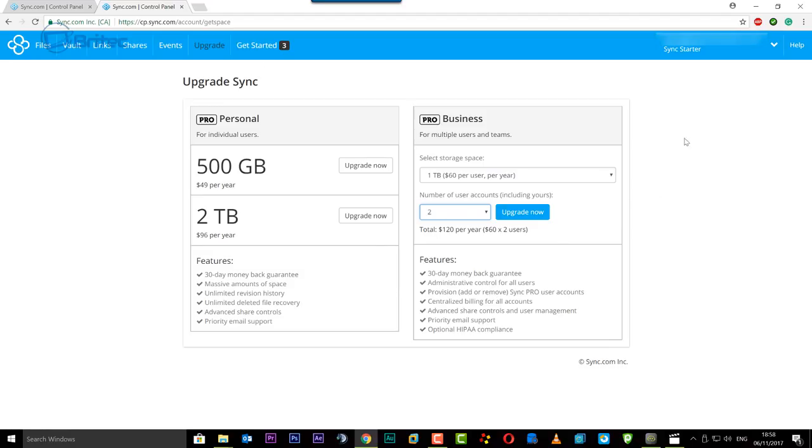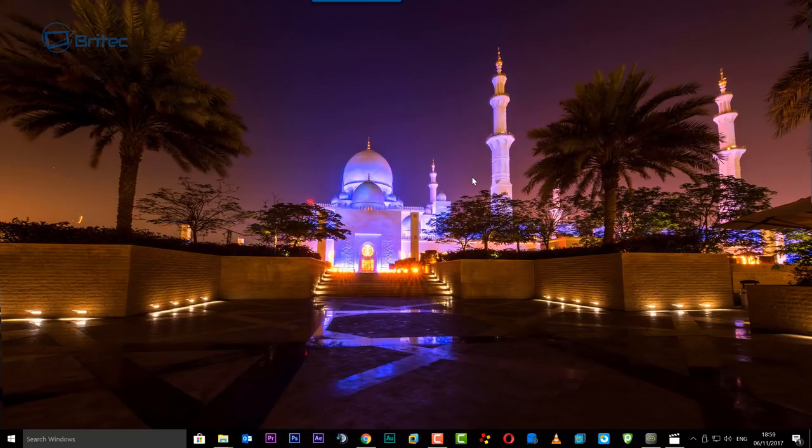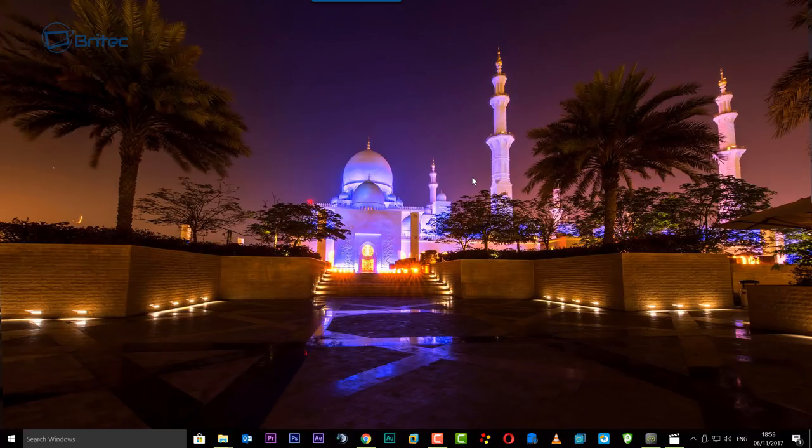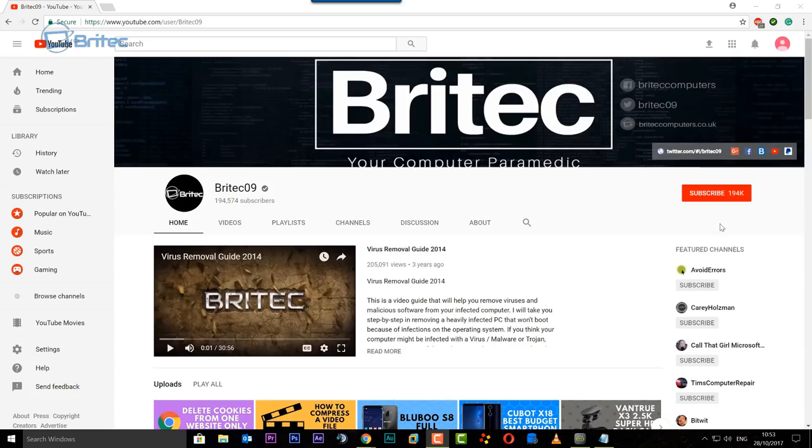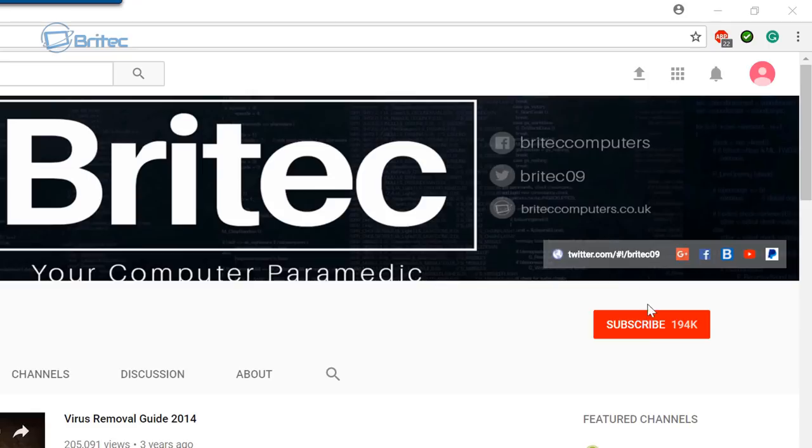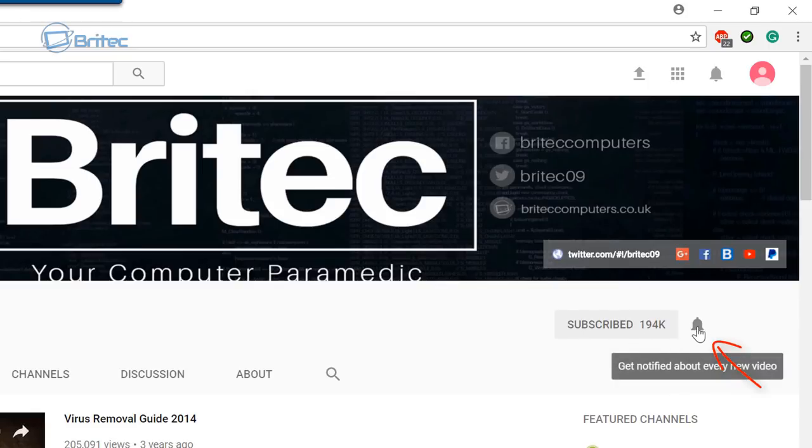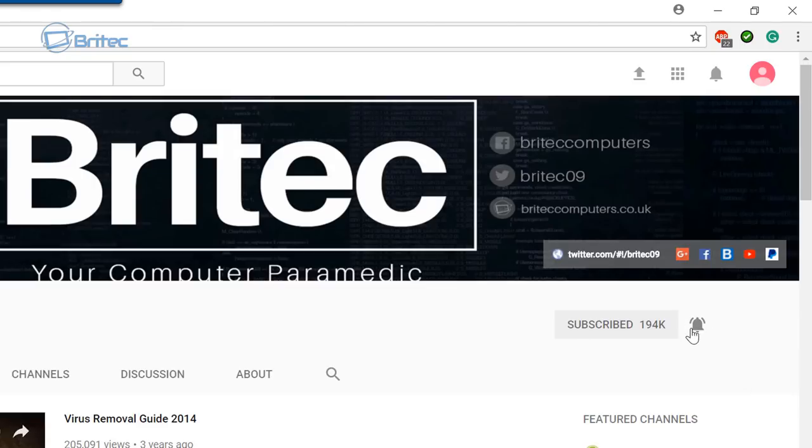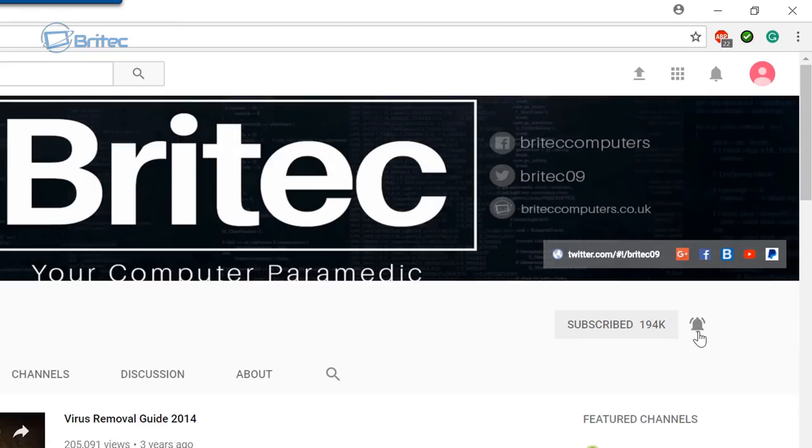That is the sync.com, that's how you can upload your files and backup your computer to the cloud. I hope this one helps you out. My name is Brian from brightechcomputers.co.uk. Now if you haven't subscribed yet you can go to my main YouTube channel here, click on the red subscribe button and also what's really important is hit that bell notification button and this will notify you when I upload new videos.